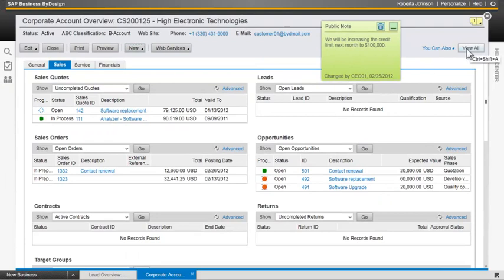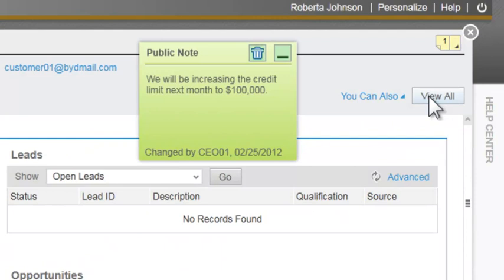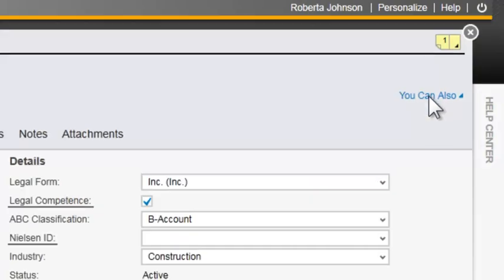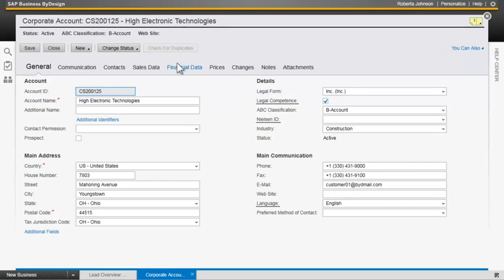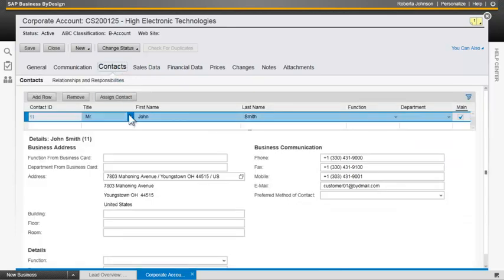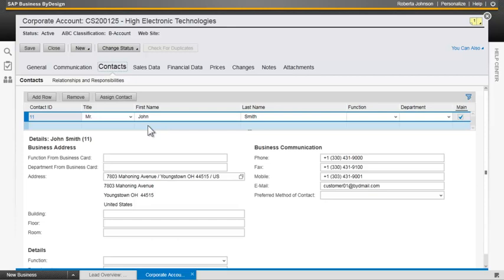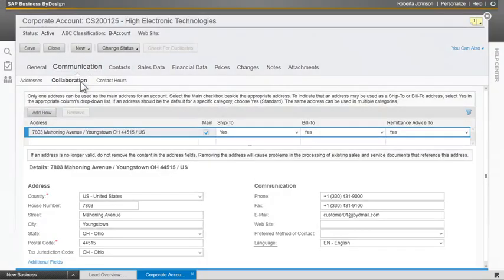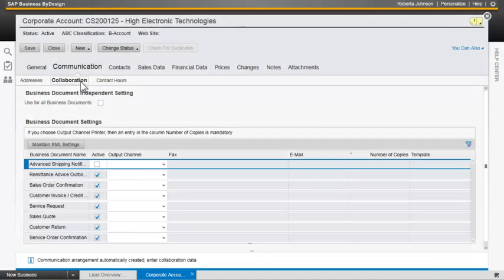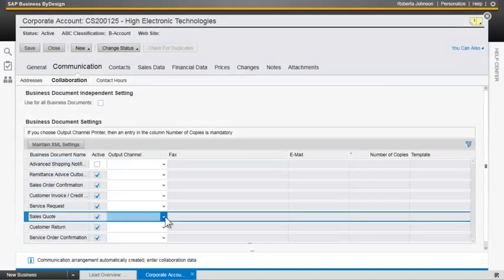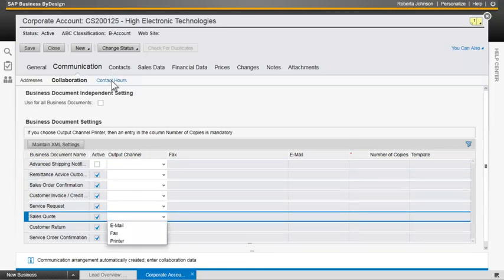But she decides that, for now, to drill down and take a look at the view all so that she can see more information about the contacts within the accounts. She sees that there's only one contact that's been identified, but you can have as many different contacts as you want to within the organization. And then you can also keep track of how they want to communicate. What's the collaboration that they would like to have for receiving their sales quotes? Do they want to get that via email, fax, printer? What are the contact hours that they would like to be contacted? Any notes and attachments about the account?